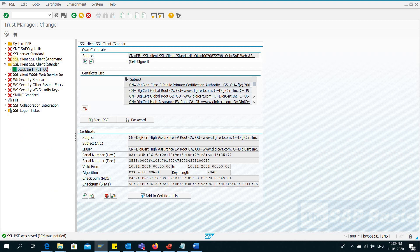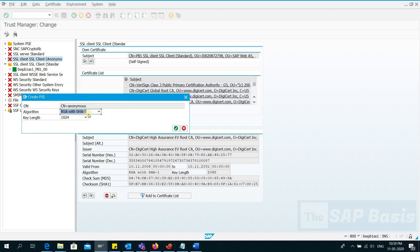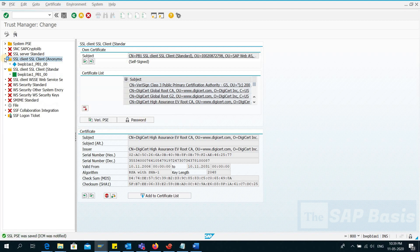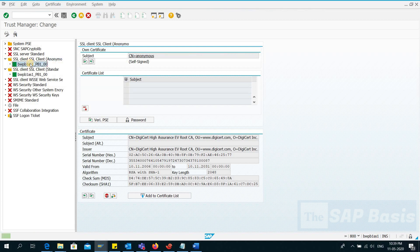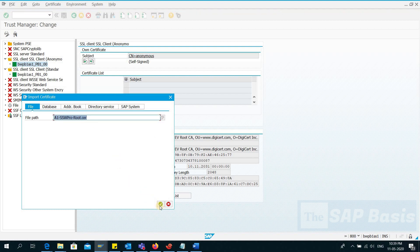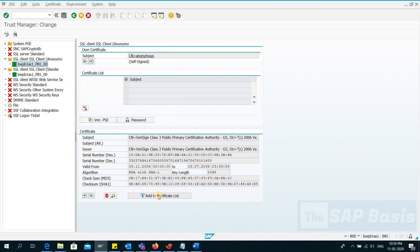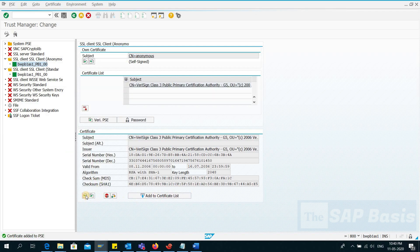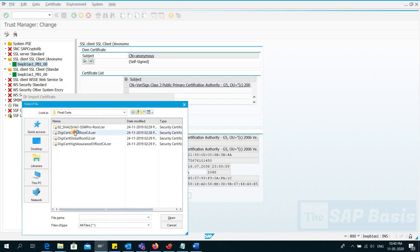Similarly, now I will be uploading the client certificate for anonymous. Right-click here, Create. I will not be changing any setting — keep everything as default and click Continue. I'll double-click here and also import all of the same four certificates for anonymous.